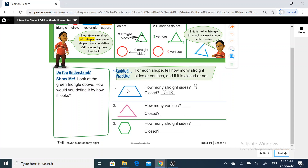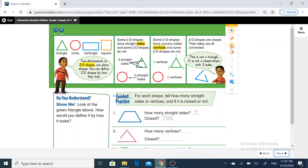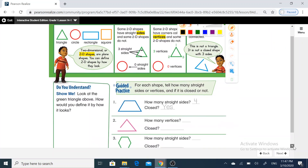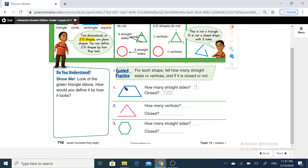First question — how many straight sides? One, two, three, four. So I have here four straight sides. Is it closed or not? Yes, it's closed.